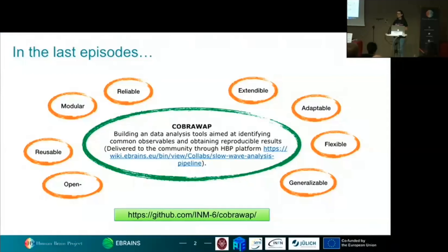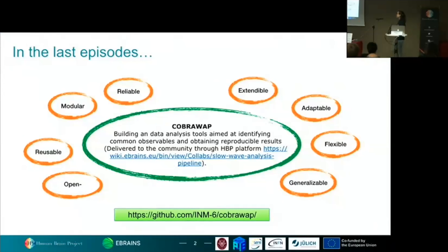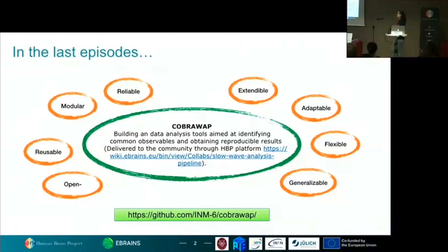Just a little recap — you're going to see more about this later today in the hands-on session by Robin. The CobraWAP pipeline of analysis is a tool compliant with the FAIR principles. The idea is that this tool is able to take in input different kinds of datasets and to process them, analyze them, building and combining different blocks according to the kind of dataset you're analyzing, and to give you a quantitative output. We aim at quantitatively analyzing data and characterizing them in order to compare different kinds of datasets — and specifically for this work, to compare experimental datasets to simulated ones.